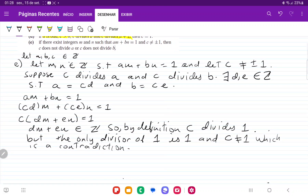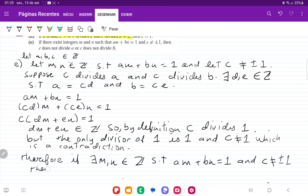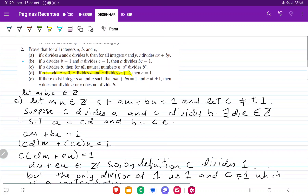Because we have a contradiction, therefore our conclusion is: if there exist m, n belonging to the set of integers such that am plus bn equals 1, and c is not equal to plus or minus 1, then c does not divide a or c does not divide b. And that is it for problem number two.